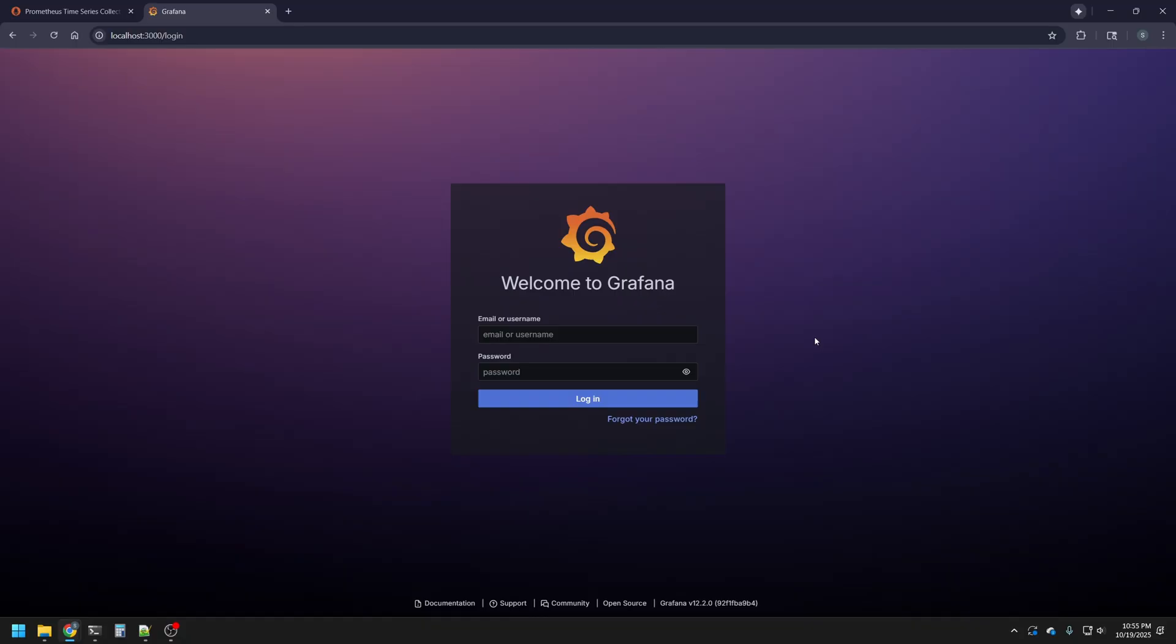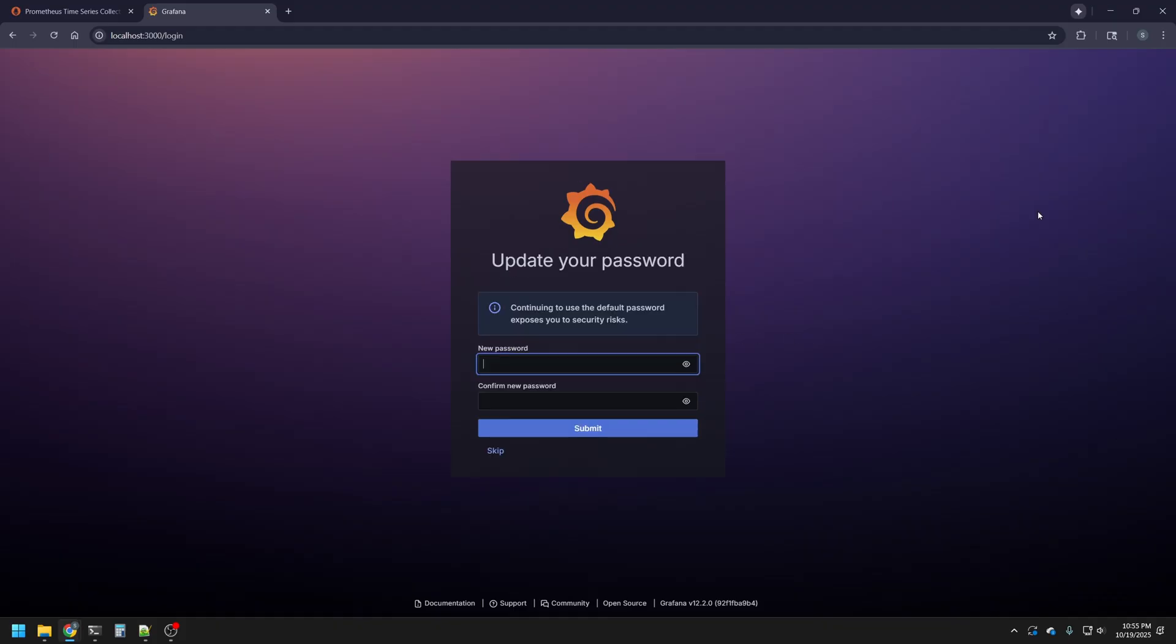Also in our browser, at localhost 3000, we're presented with the Grafana login page, and we can use the admin admin credentials to log in. It will also prompt us to update our password. We can skip this for now, because this is just a demo and a home lab exercise, but in the real world, we would absolutely 110% want to change those credentials to avoid security threats.